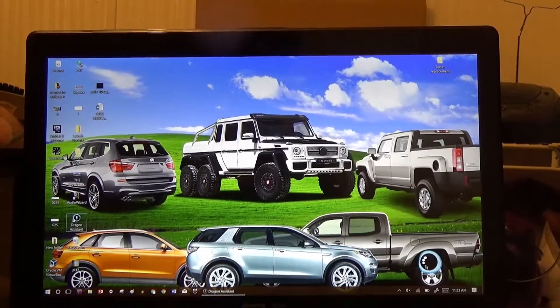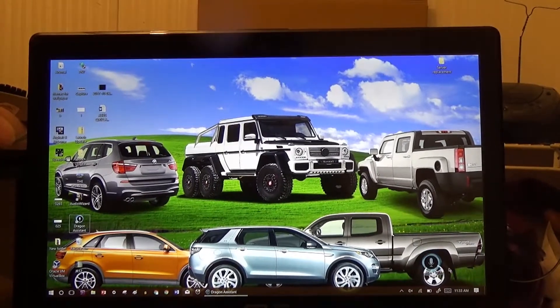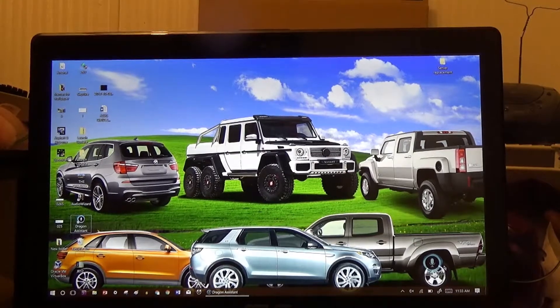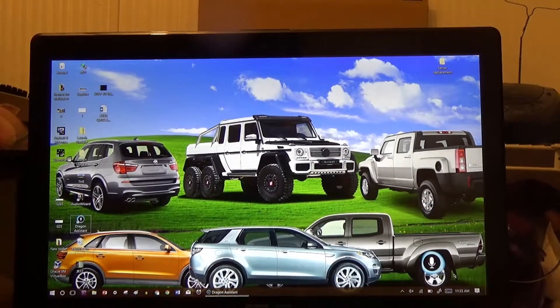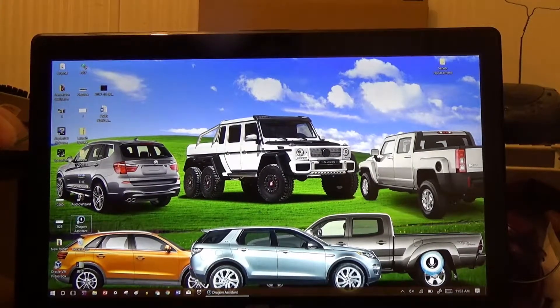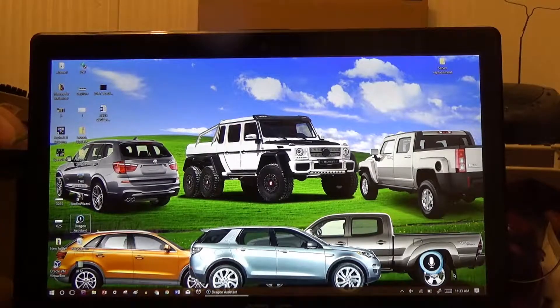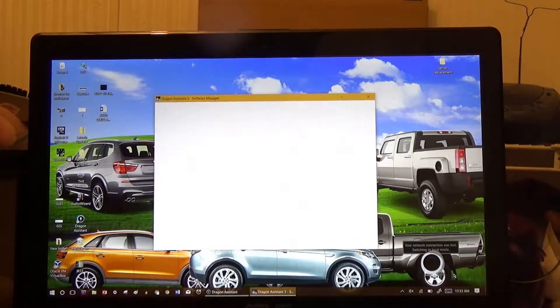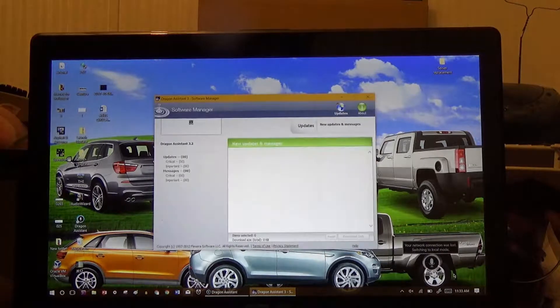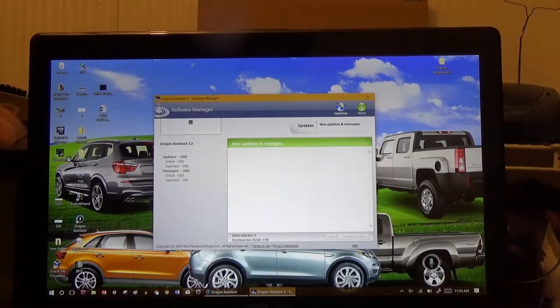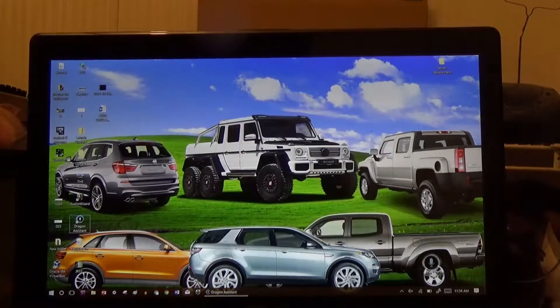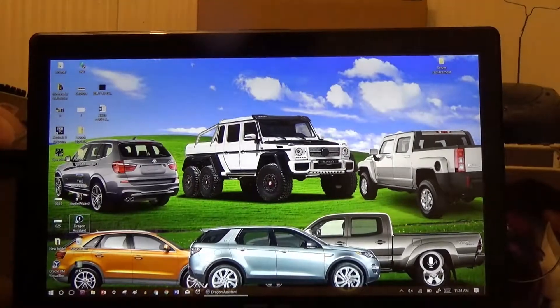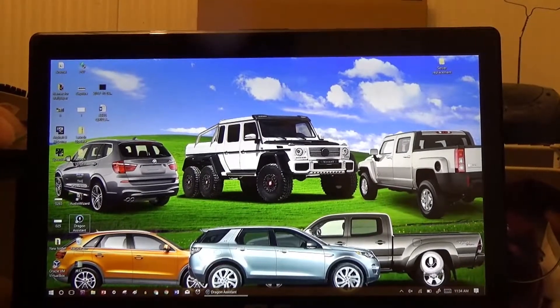Hey, Dragon. Open Google Chrome. No. Get out of here. Open Google Chrome.